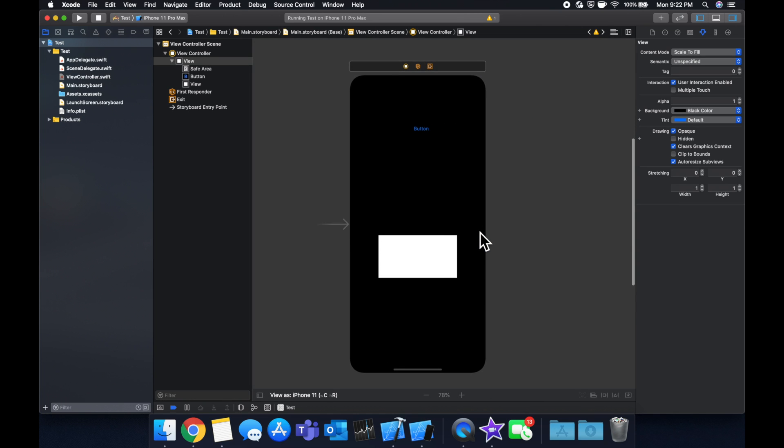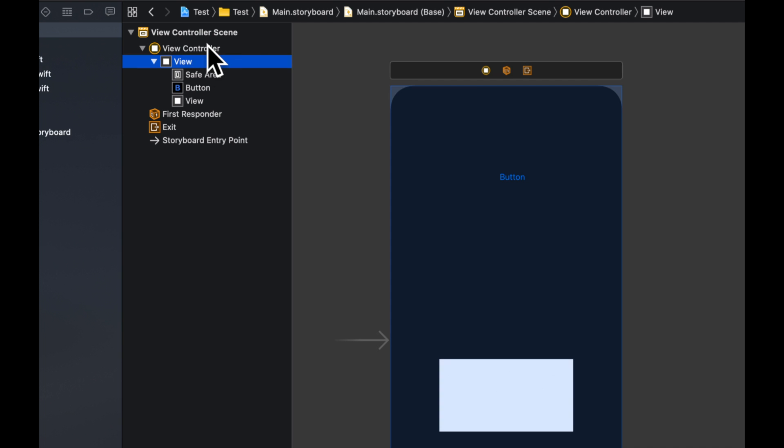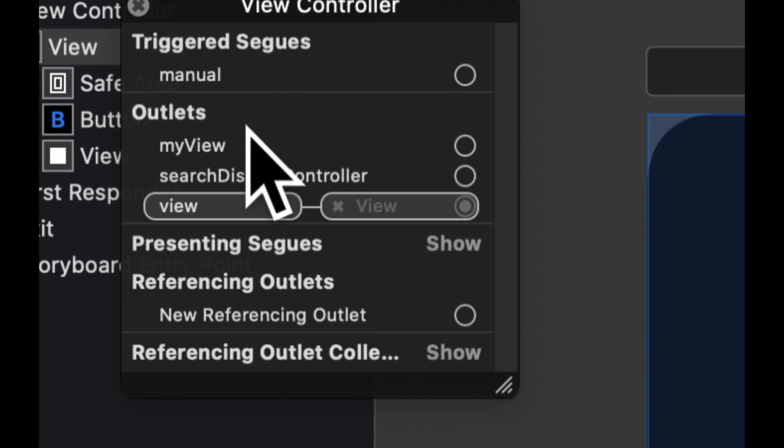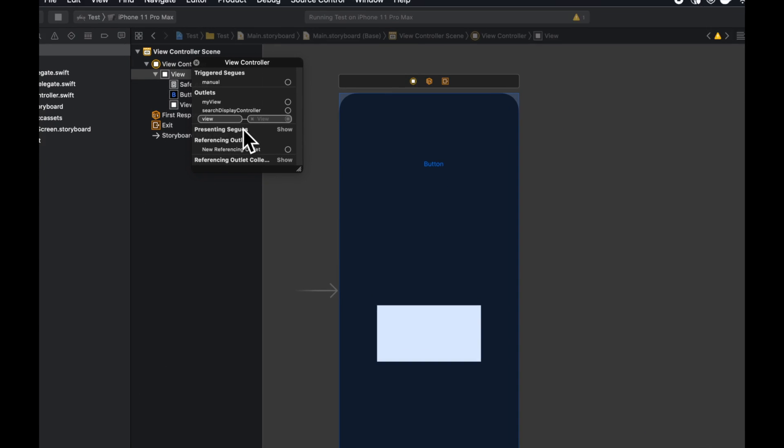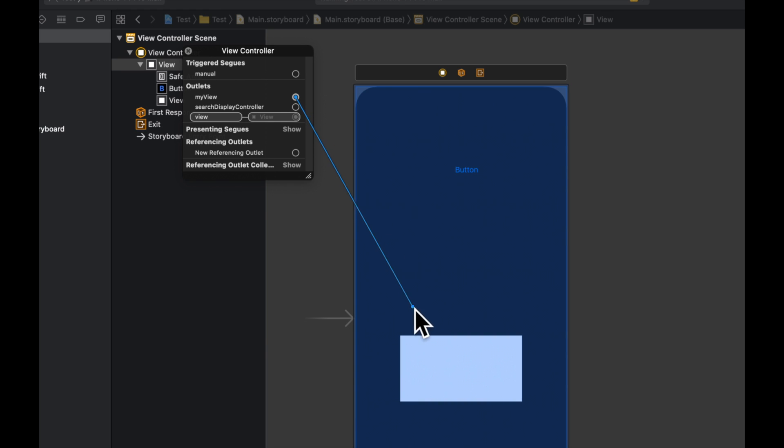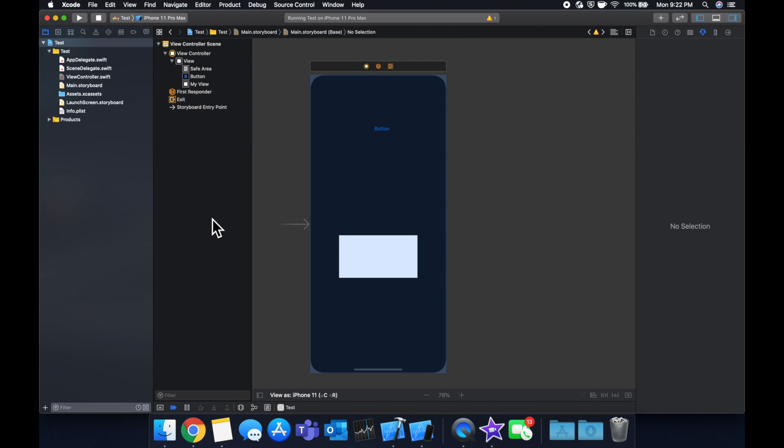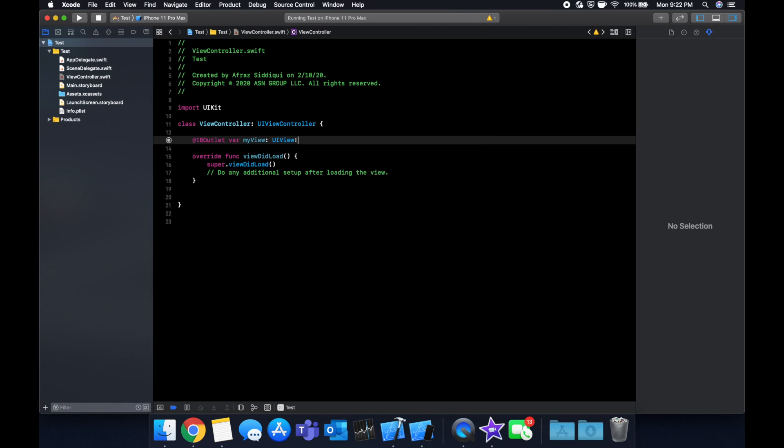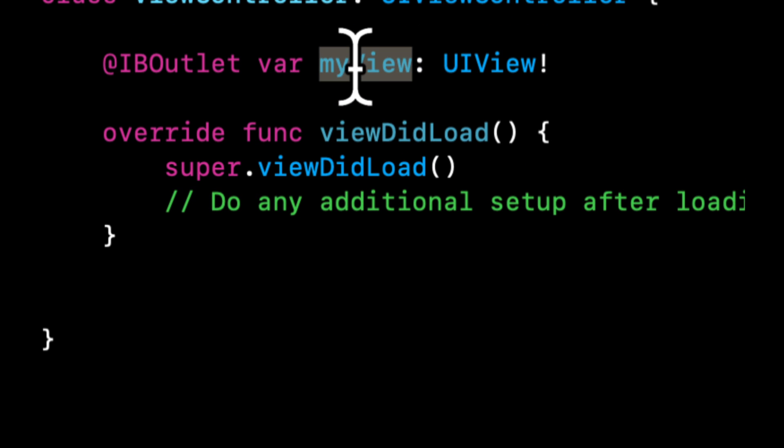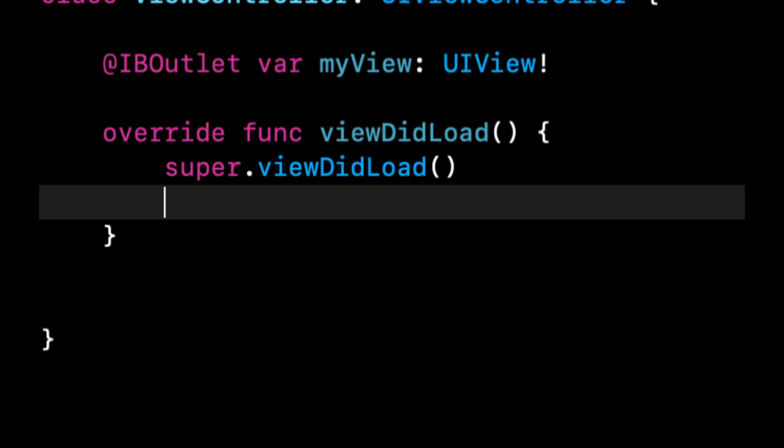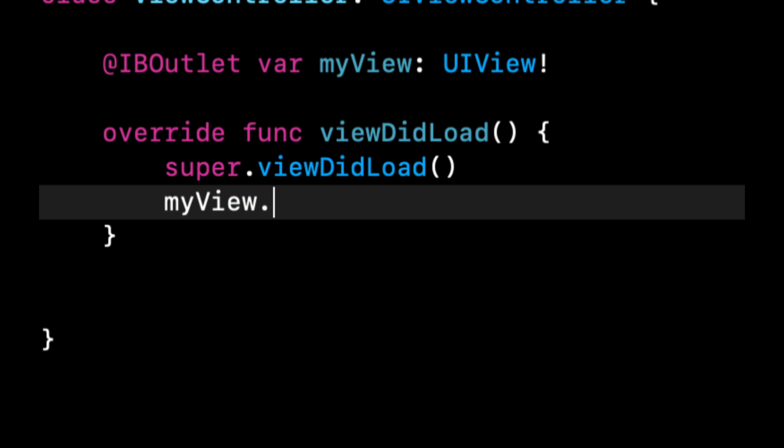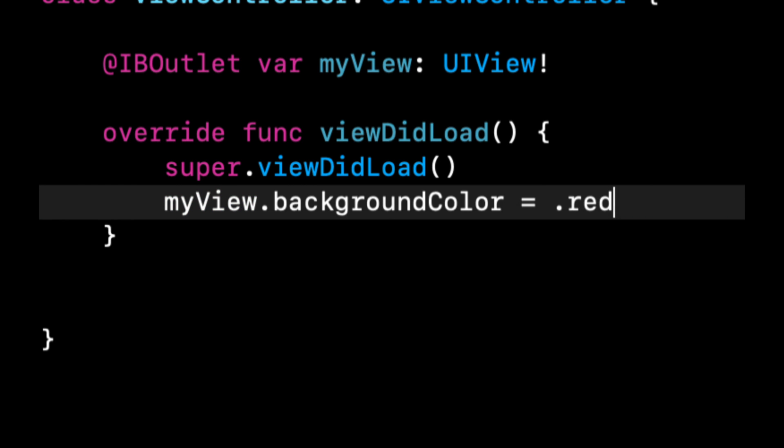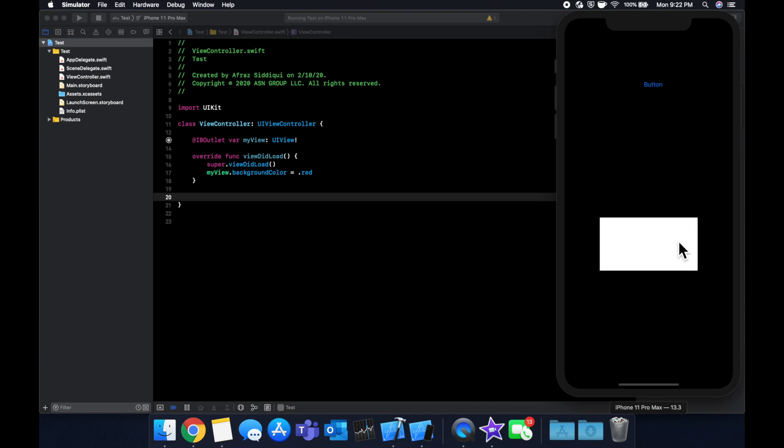Now that we put the outlet in our code, we need to actually connect it. The way we do that is right-clicking the view controller up here. We'll see that there's this section called Outlets and it has the myView that we added. We can click and drag from the circle next to myView to our view and drop it. Like that, you can see it creates a connection. Now if we go to our code and we do stuff to this myView, it'll actually happen to the view that we've added.